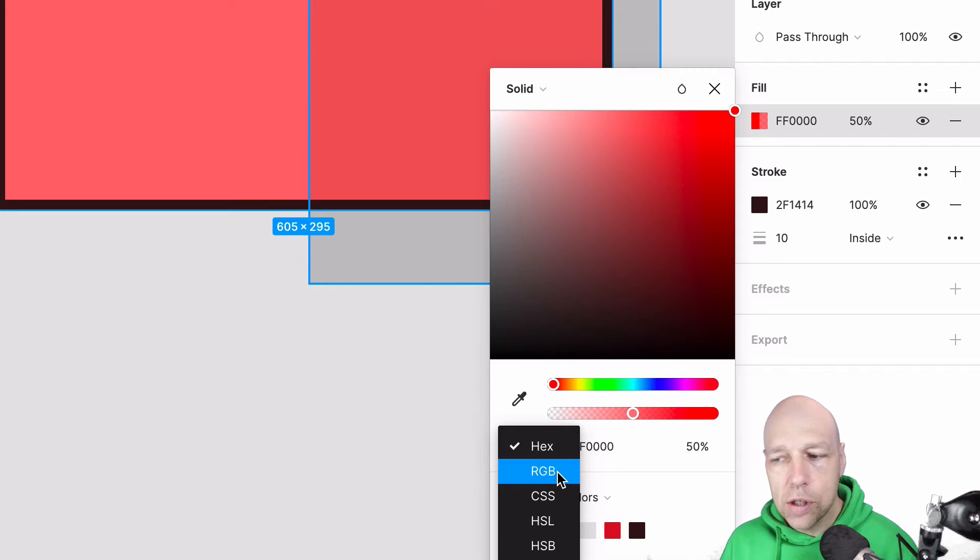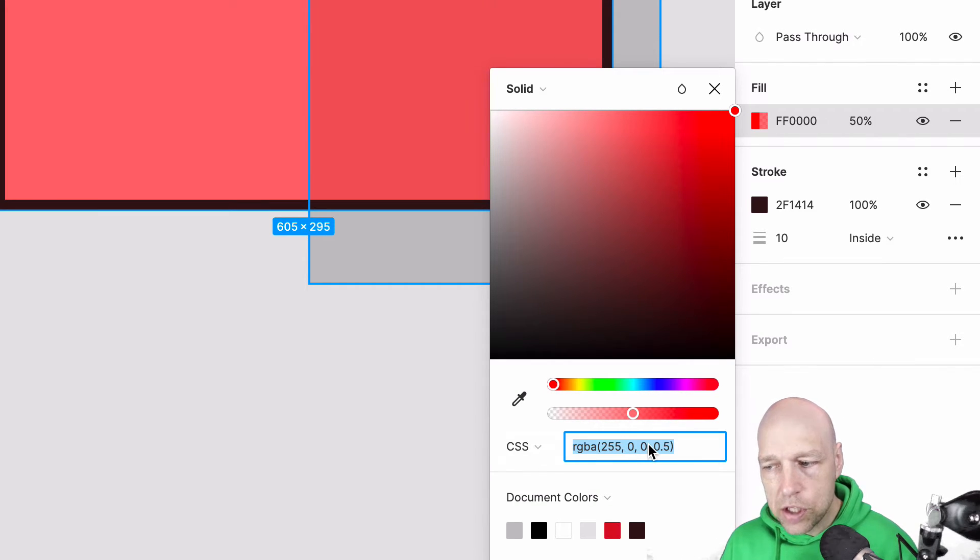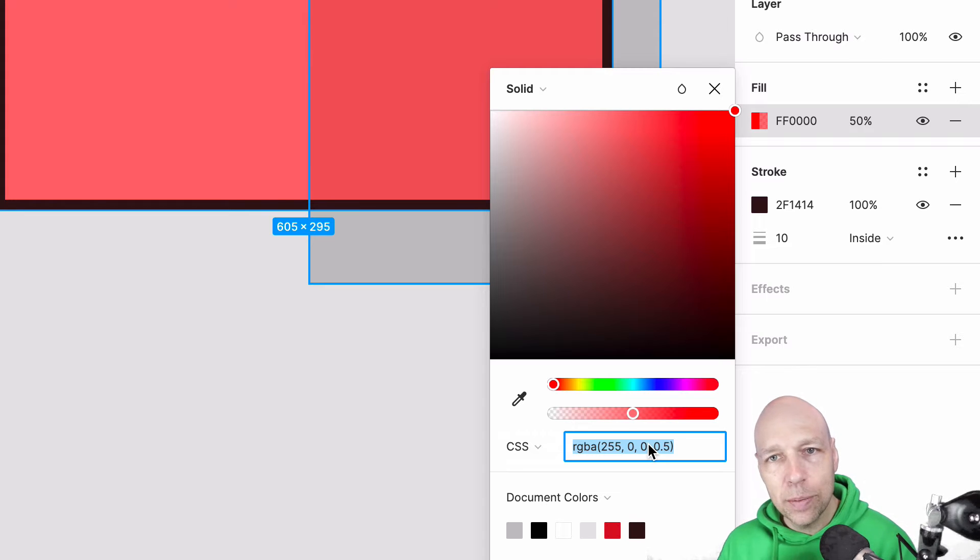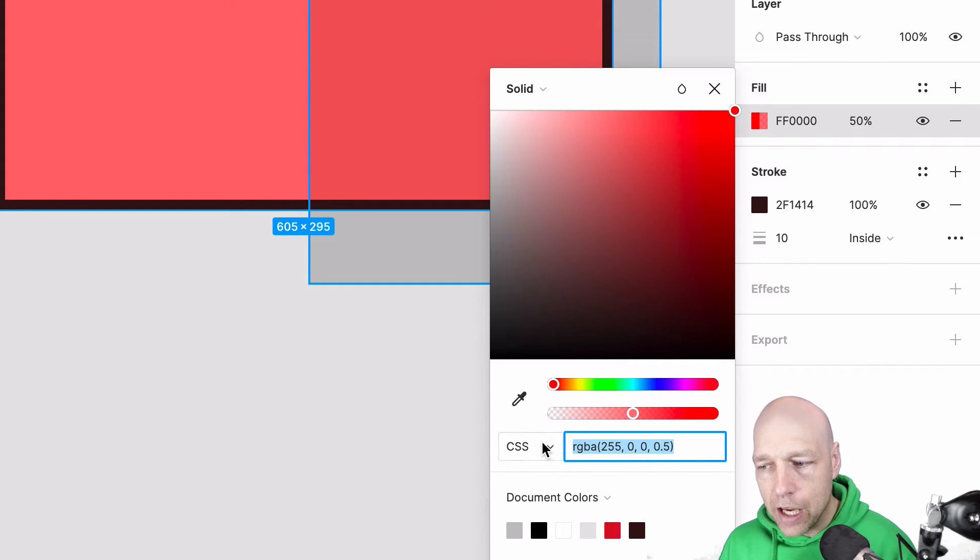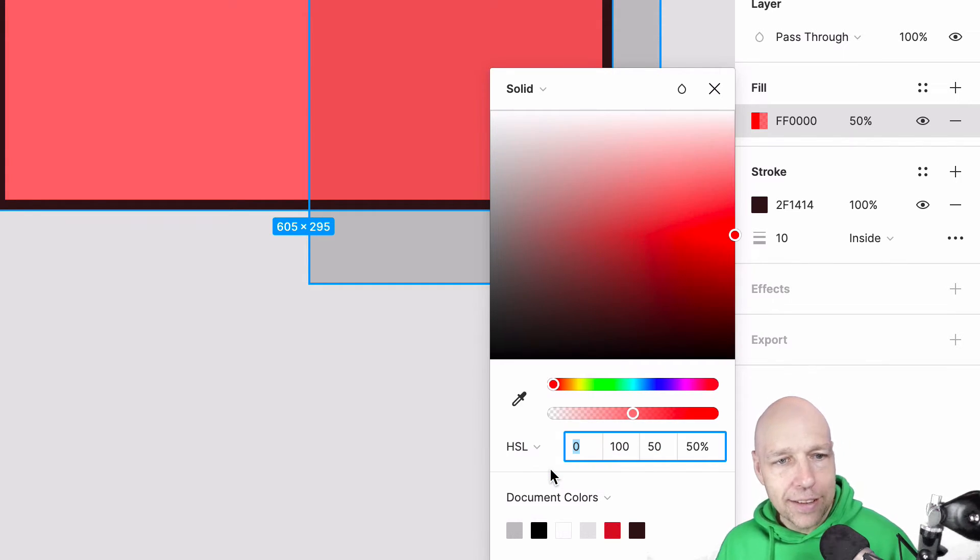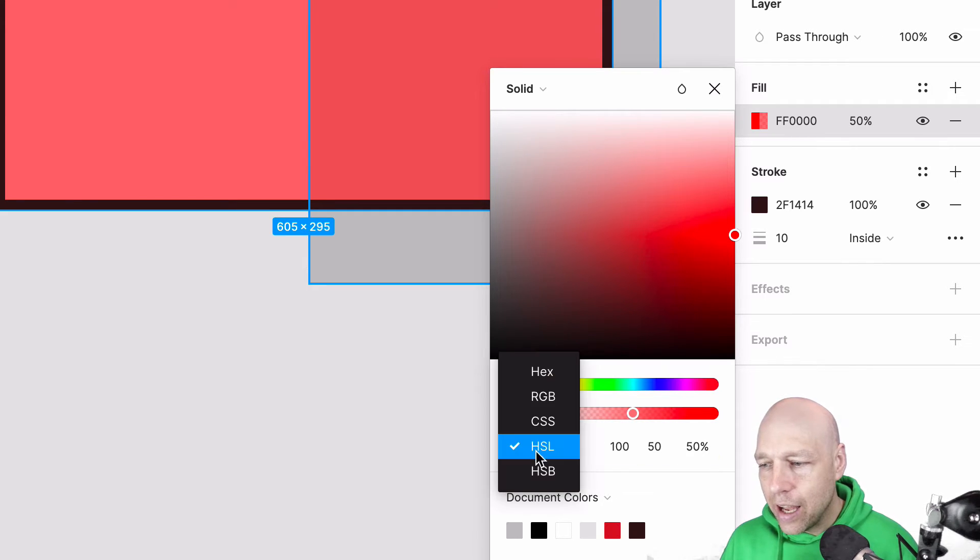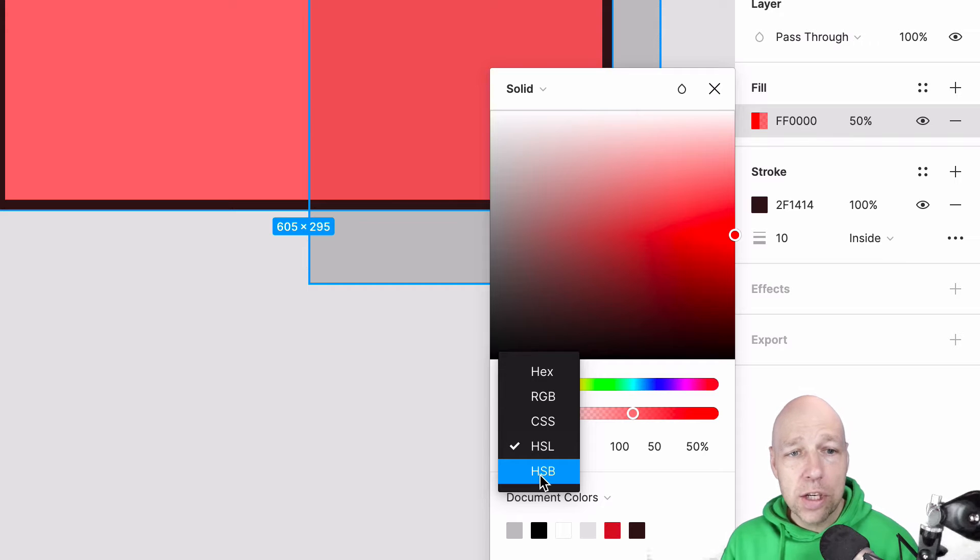You also have RGBA, CSS which is really just a syntax specific version of RGBA, HSL which is Hue, Saturation and Lightness, and then HSB which is Hue, Saturation and Brightness.